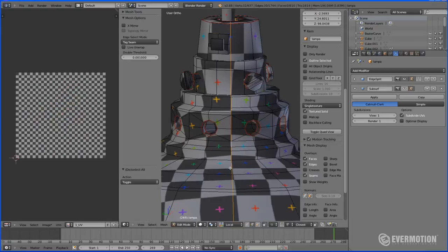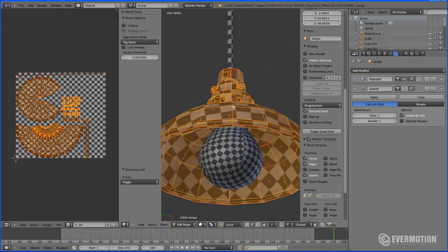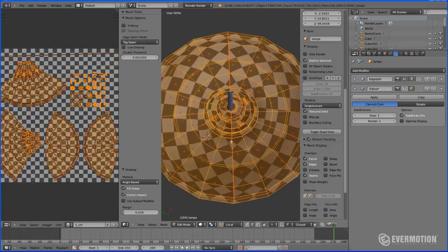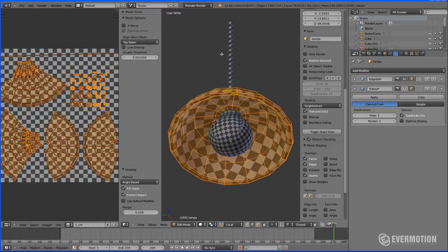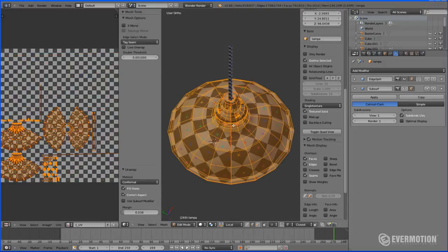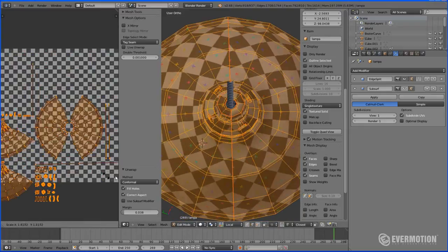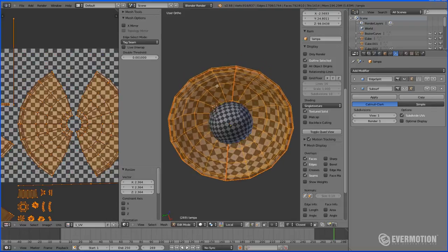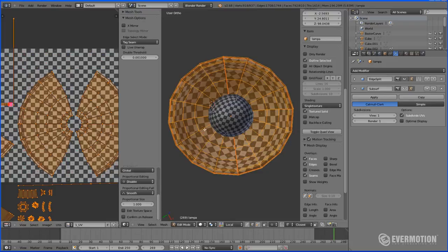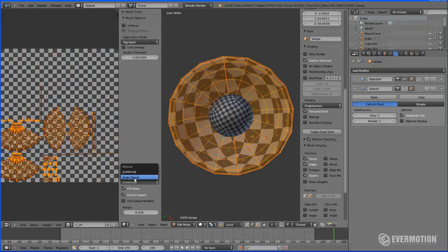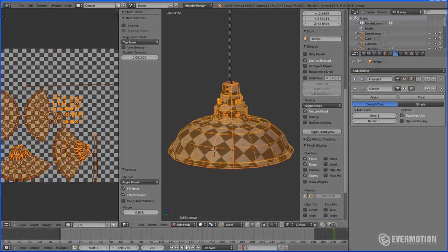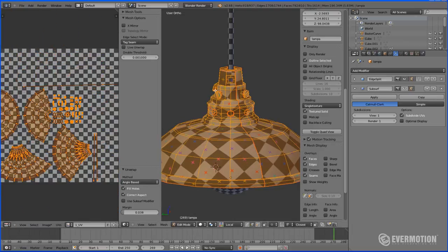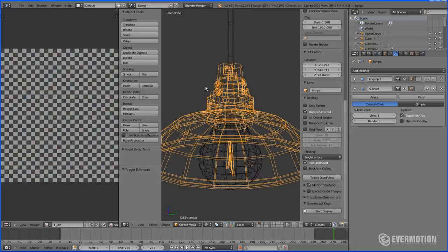And as you can see, now it looks much better. However, always try to compare the results you will have with two different methods. Because there is no good rule and sometimes just angle based look better than conformal and vice versa. So remember to check both cases. And I think this works the best.